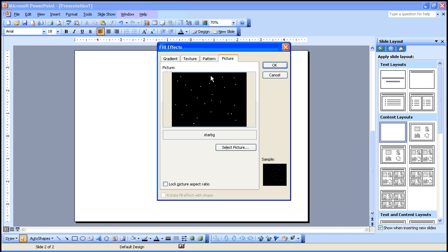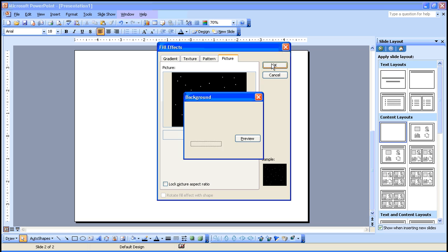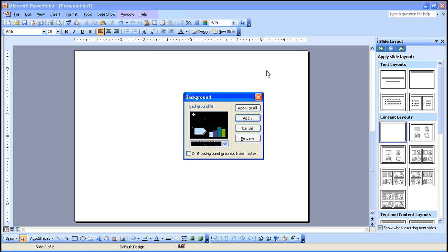Your picture will appear here. Click OK. If you're just going to apply it to the one slide you're working with, click Apply. If you're going to use the same background for all of your slides, you would select All.